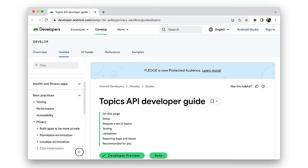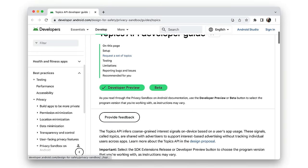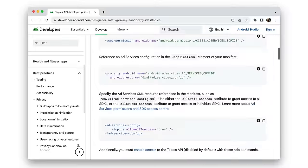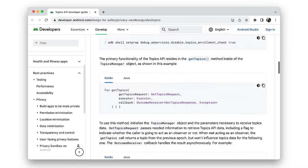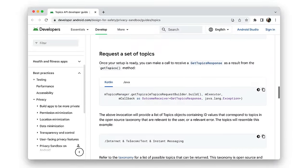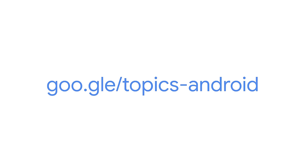I won't go very deep technically, but if you prefer something more straightforward, check out our resources at PrivacySandbox.com. This video is about Topics for the web. To find out more about Topics for Android, take a look at the Topics API Developer Guide.